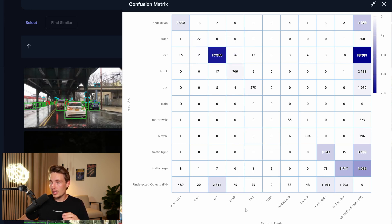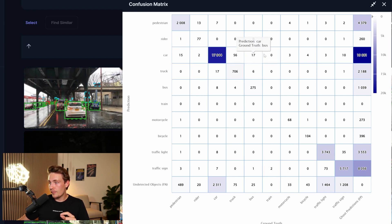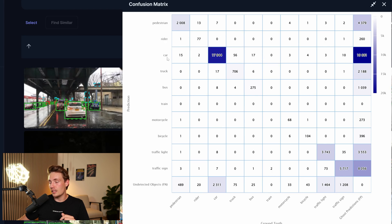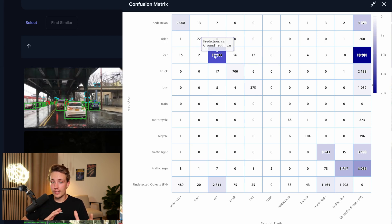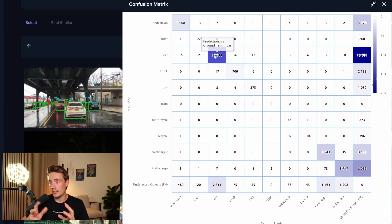So sometimes when it's a truck, it detects it as a car and also sometimes when it's a bus, it detects it also as a car. If you have a train, it doesn't really detect it as a car. So it kind of makes sense because a car and a truck, it could be a mislabeling in the dataset as well, but they are kind of similar.